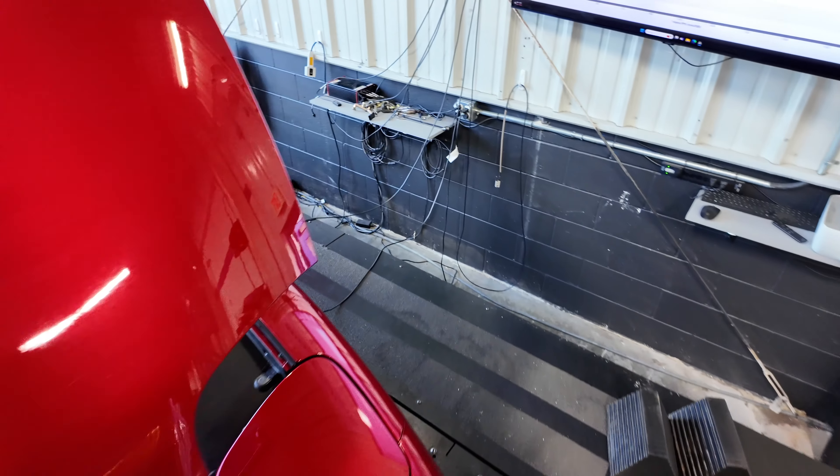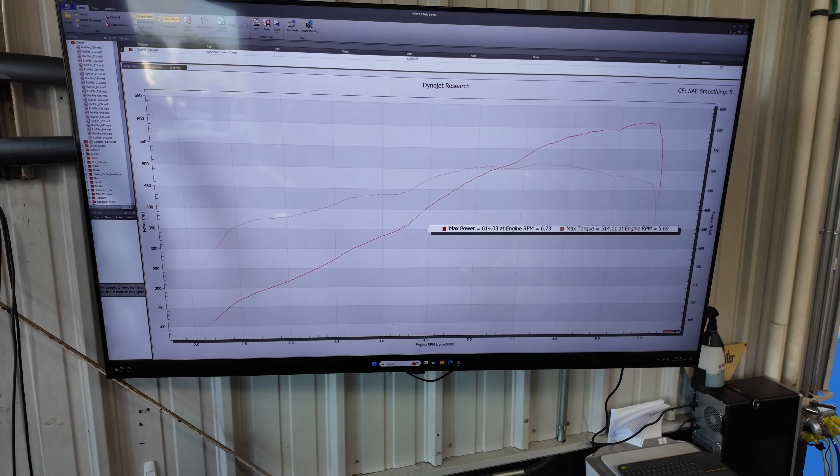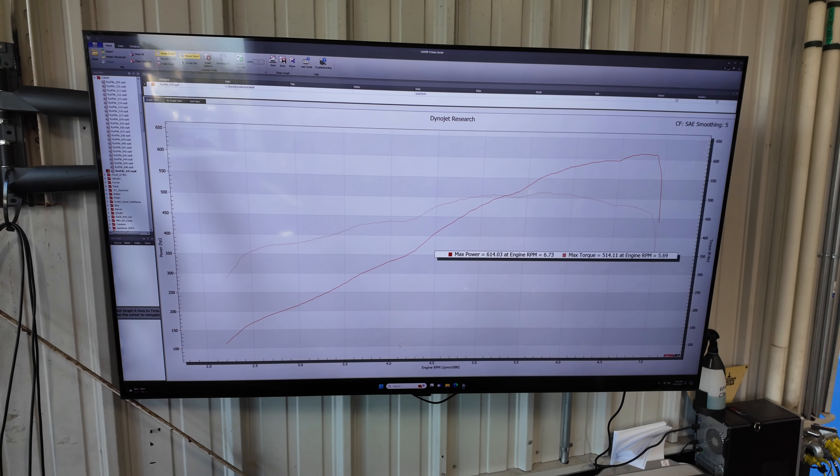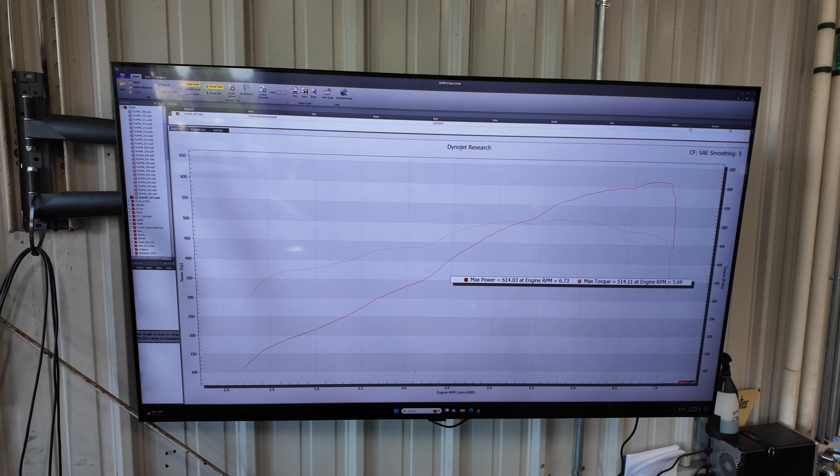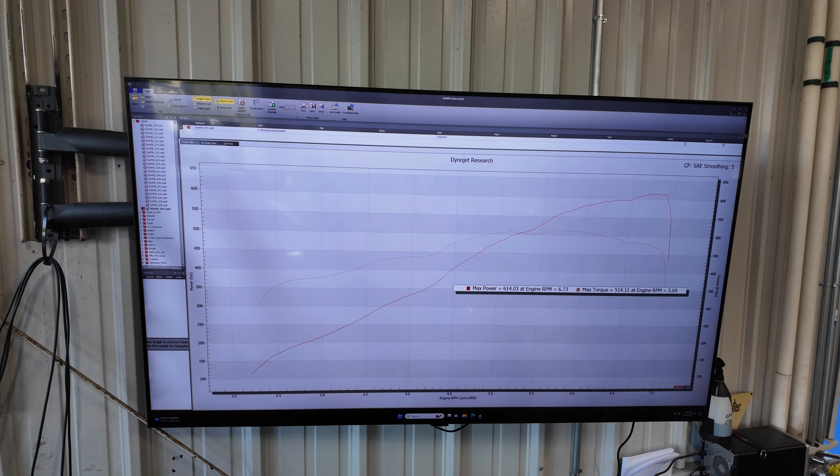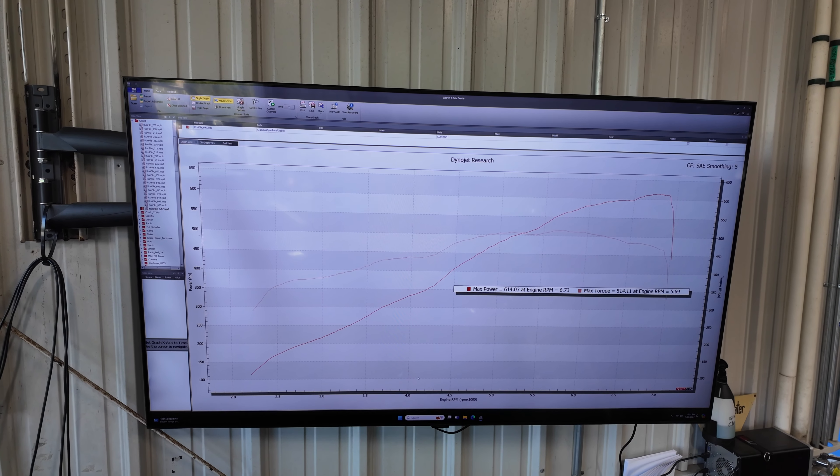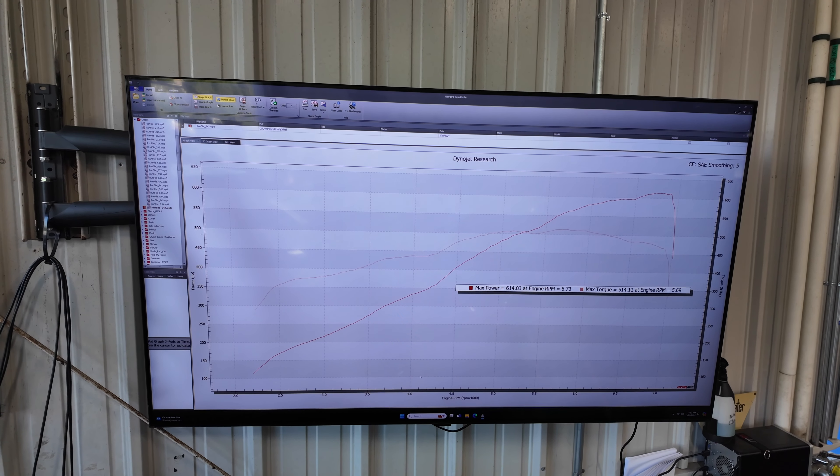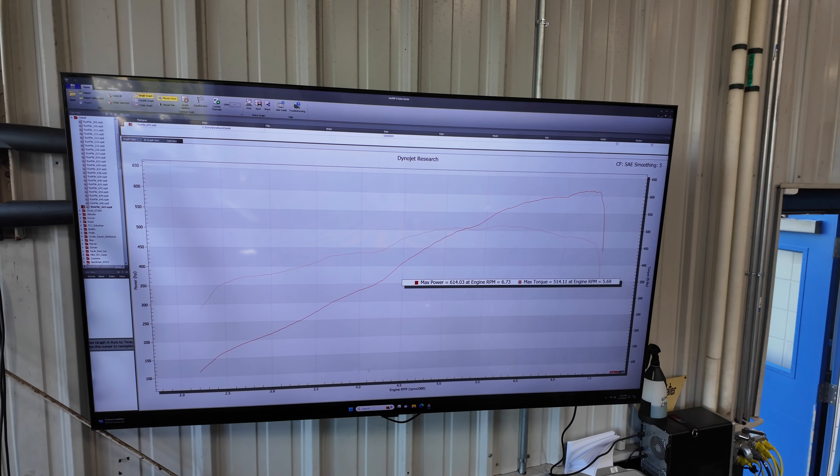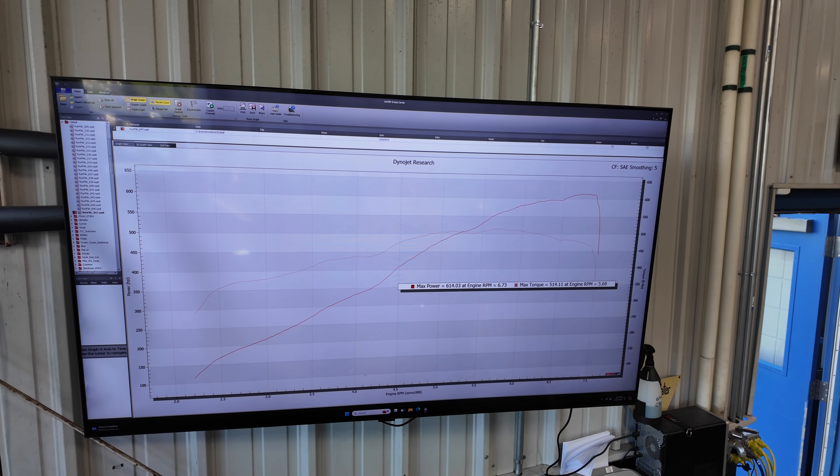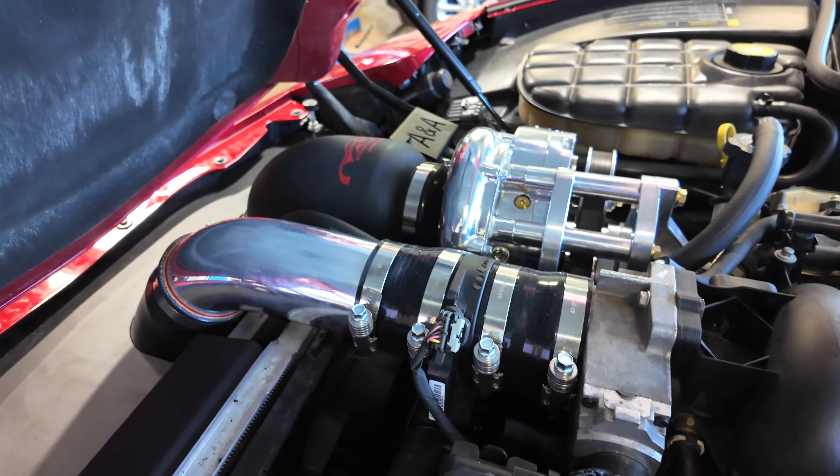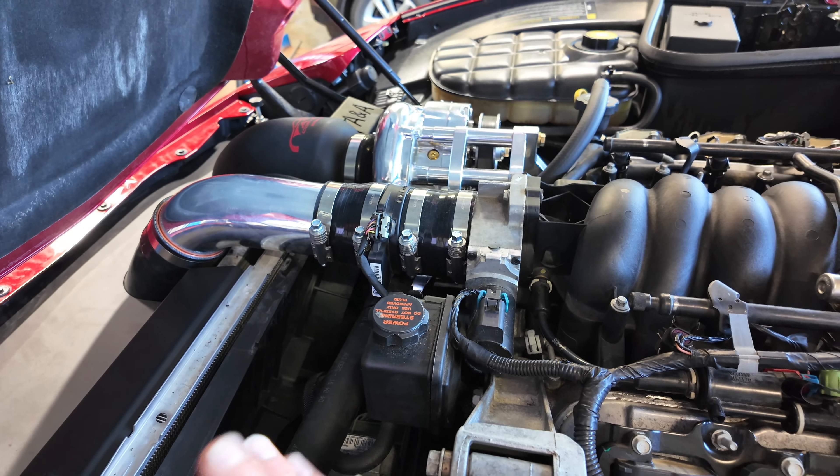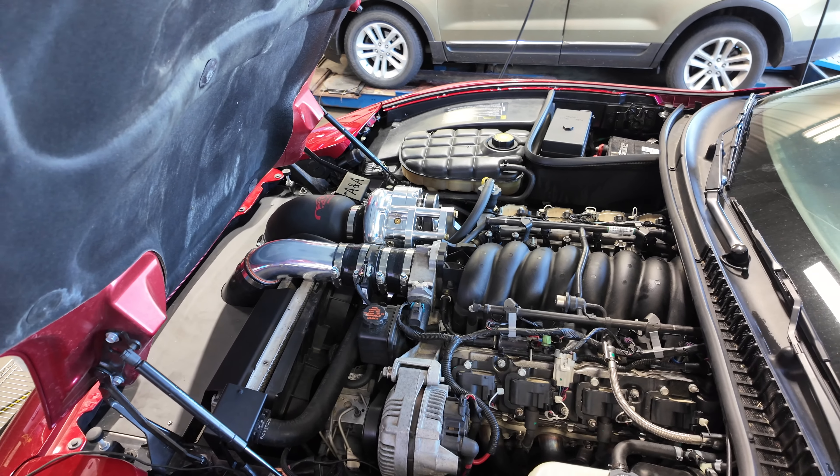I'm doing a speed density tune. HP Tuners has a two bar speed density using a Cobalt SS MAP sensor which replaces the stock MAP sensor, then you can read into boost. Instead of using the mass airflow sensor, this is just using the MAP sensor. I find that on these types of setups with these early P01 computers, that works better than mass airflow in a blow-through configuration.